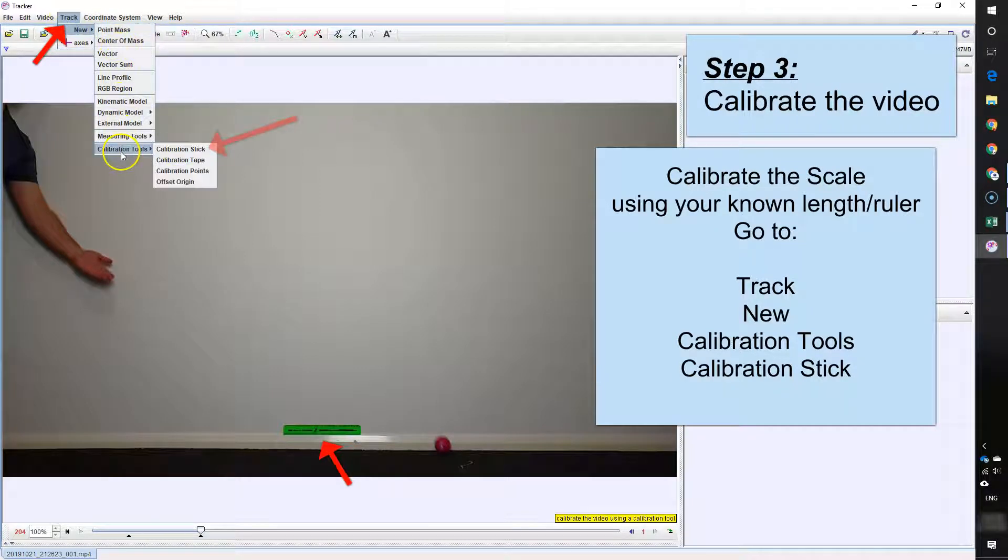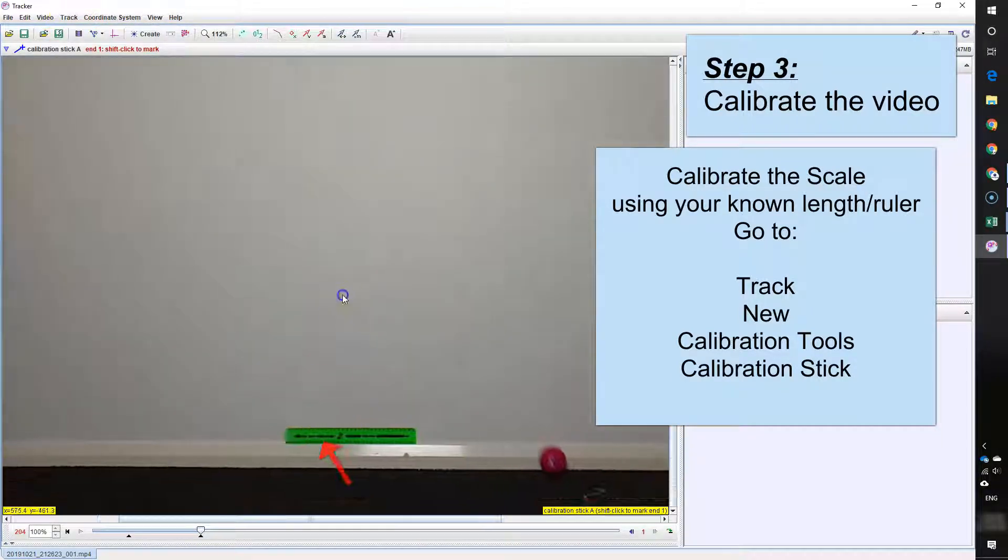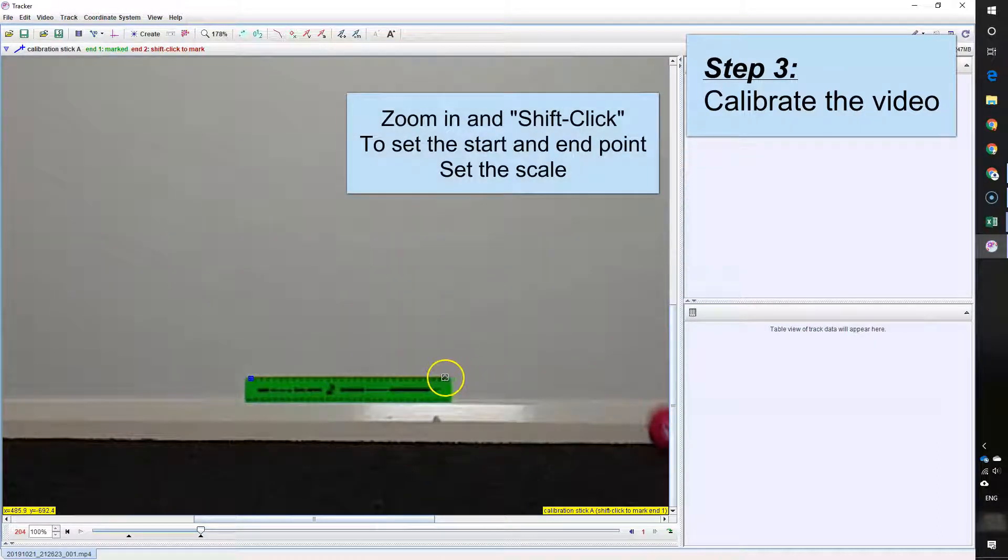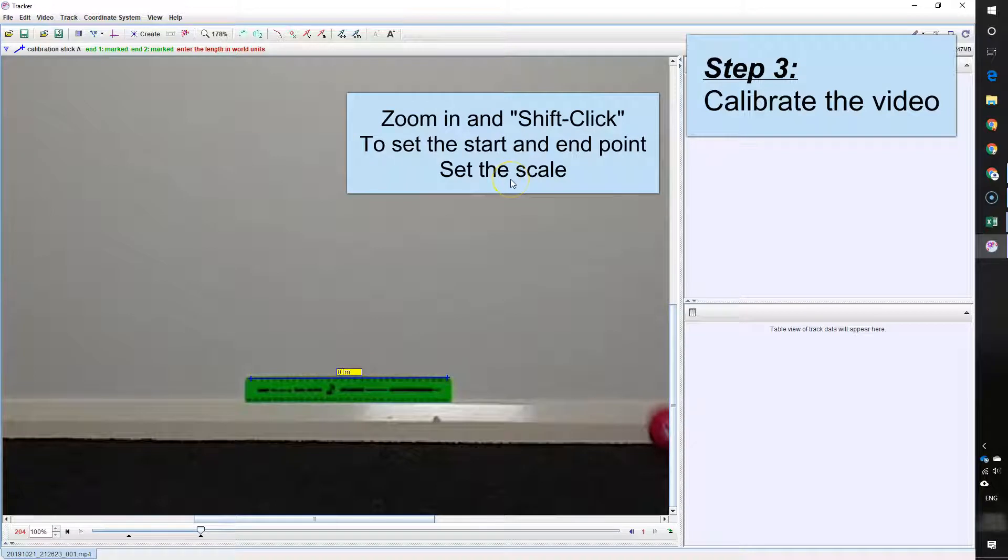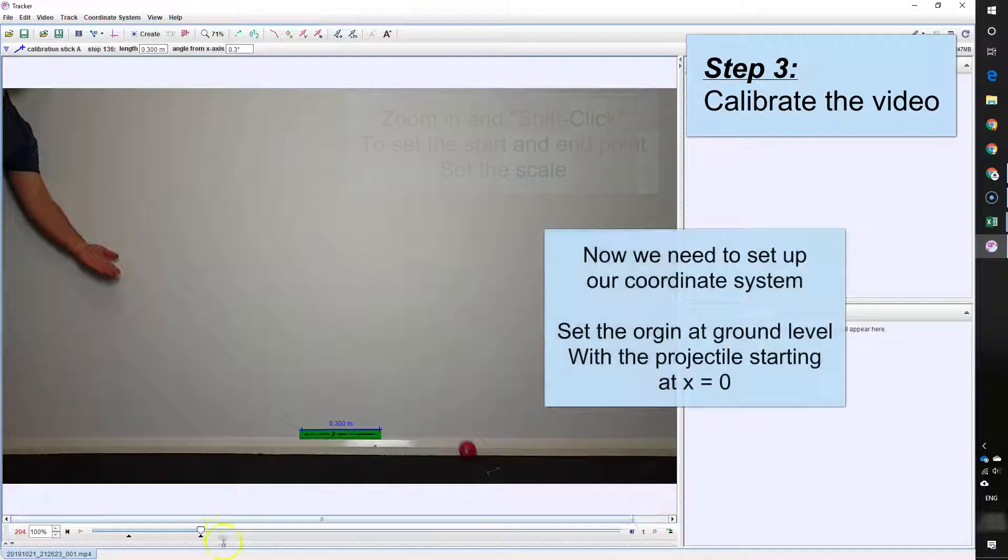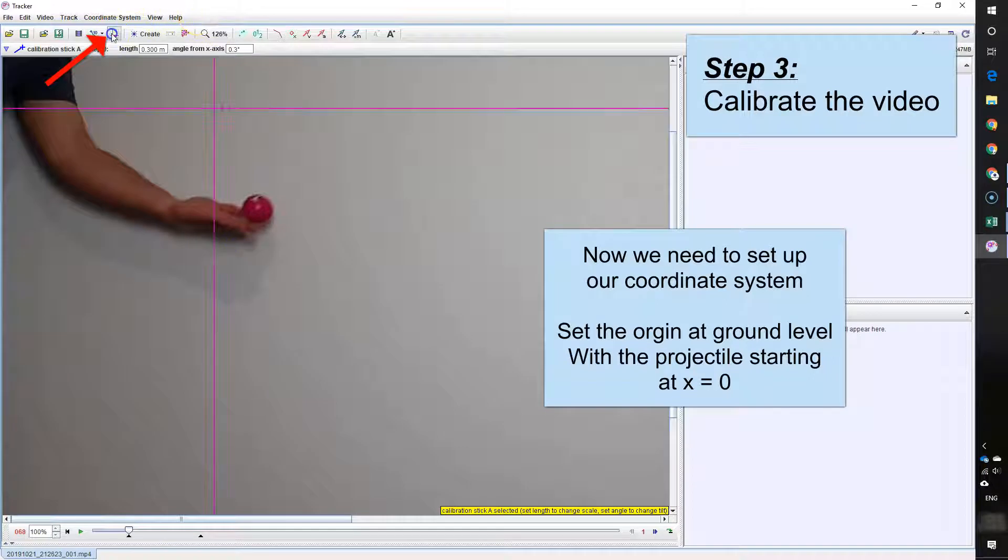Now what we need to do is add our calibration stick. So I have a ruler which is 30 centimeters in my video. I'm zooming in on it here and then setting the start and end points by pressing control and click and setting the distance to 0.3 meters or 30 centimeters.